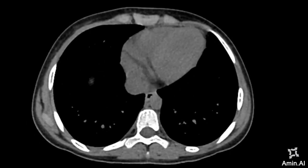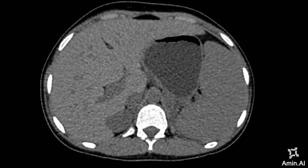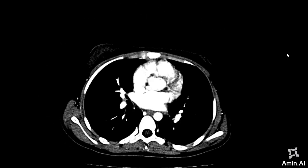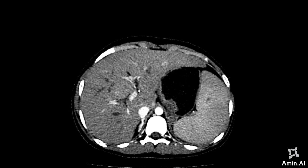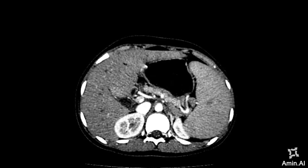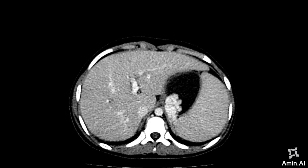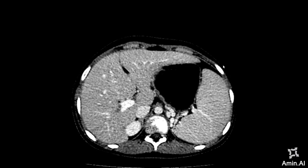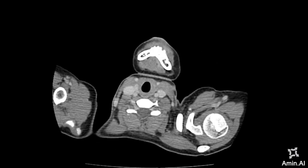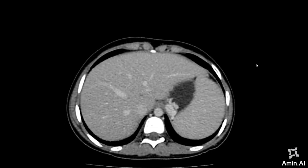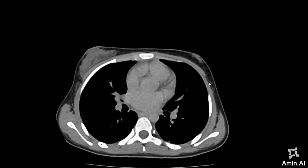These are the images. This is the non-contrast CT Abdomen, and I will be focusing towards the pathology. This is the arterial phase of the same patient, followed by the portal venous phase, the equilibrium phase images, and the delayed images.